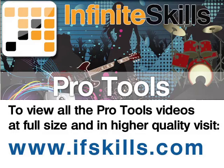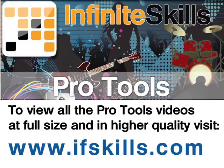This video is just a short extract from the entire course. If you wish to see all of the videos from this series at higher quality and in far larger screen size, head over to ifskills.com.